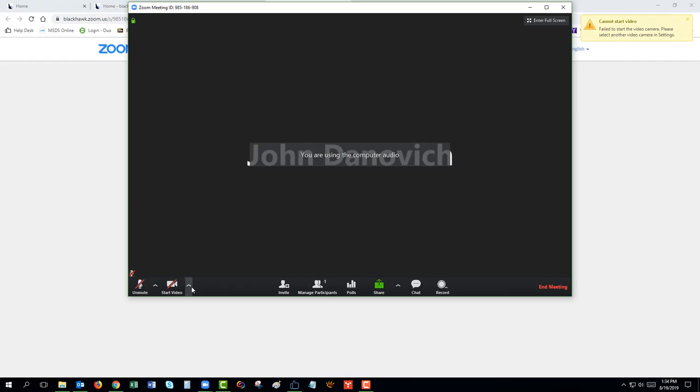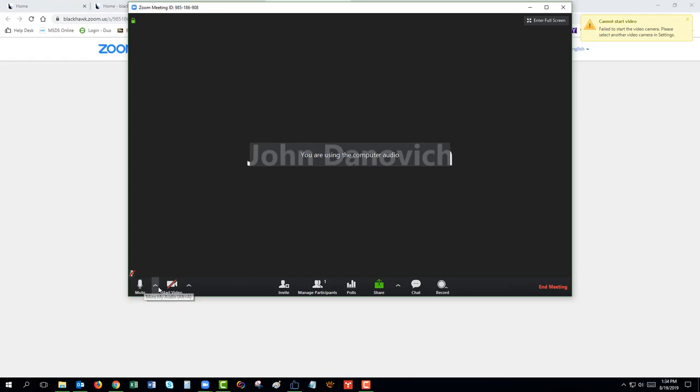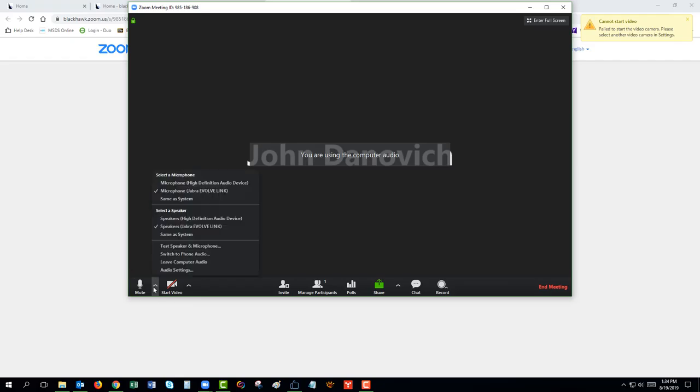You may get a pop-up window to test your microphone and video camera. If this does not pop up automatically, click on the arrow next to the microphone or video icon and select Test Speaker and Microphone.